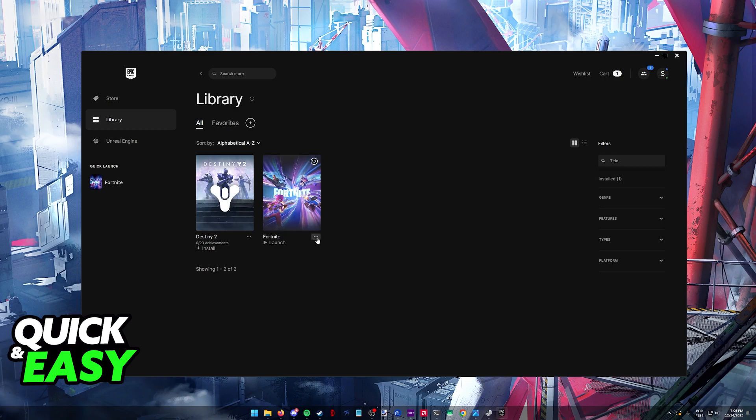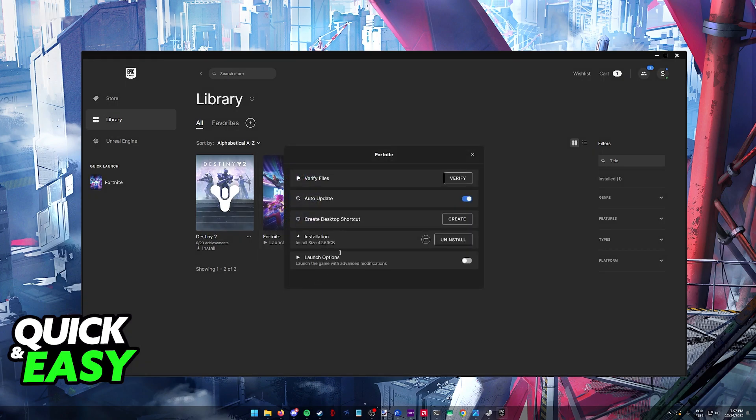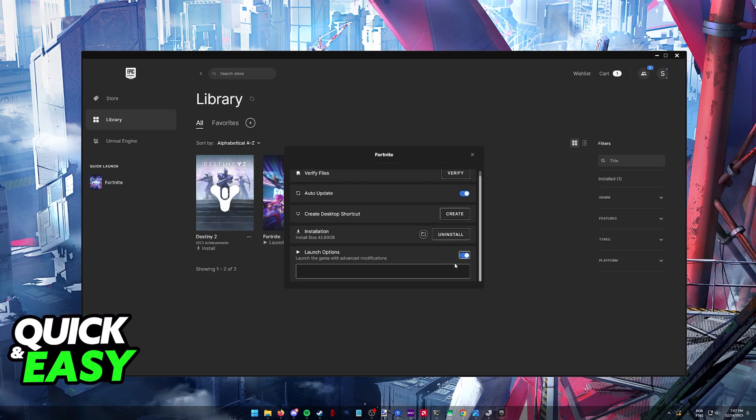First, go to your Epic Games Store library, right-click on Fortnite, go into Manage, and find the launch options. Tick this option, make sure you leave it enabled, and type out exactly D3D11.